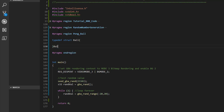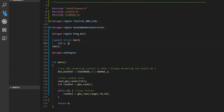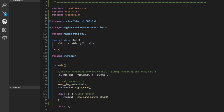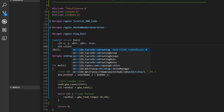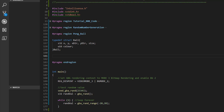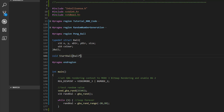We'll type-define a struct called Ball — putting 'Ball' at the end means we don't need to use the struct keyword when creating a variable of this type. The ball is going to have X and Y values for its current location, X and Y direction values, a size or radius, and a color.